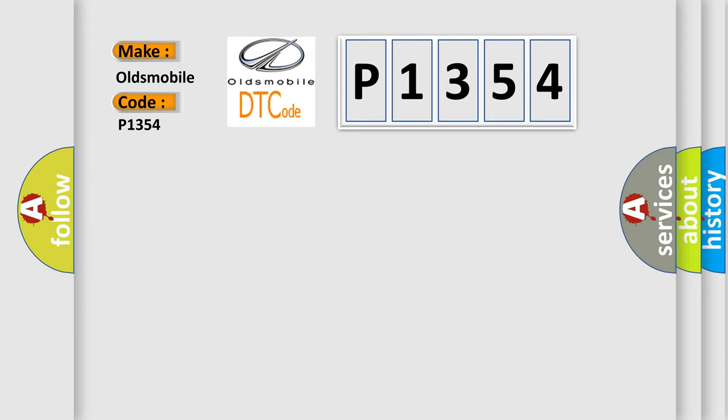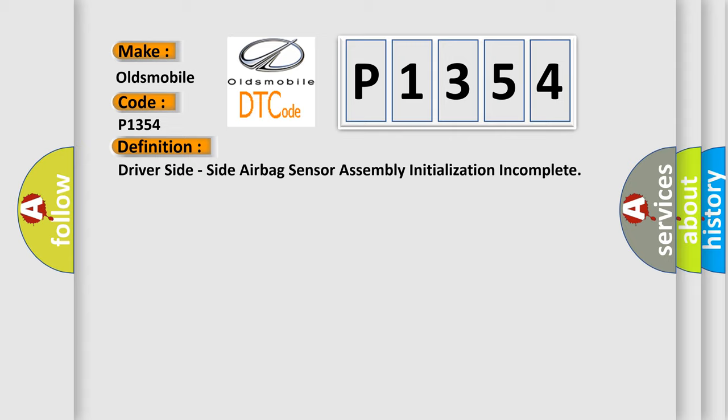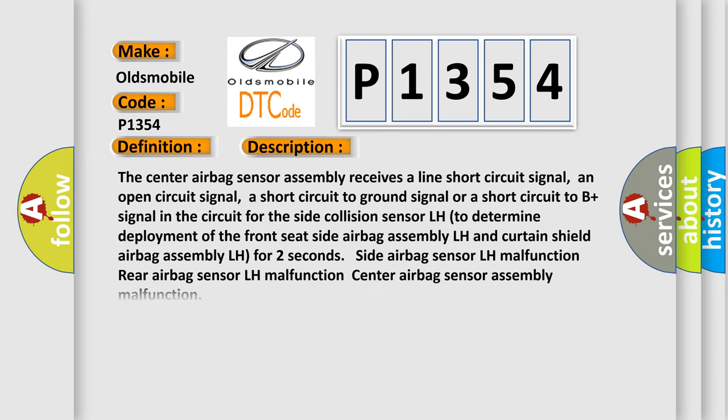The basic definition is driver side airbag sensor assembly initialization incomplete. And now this is a short description of this DTC code.